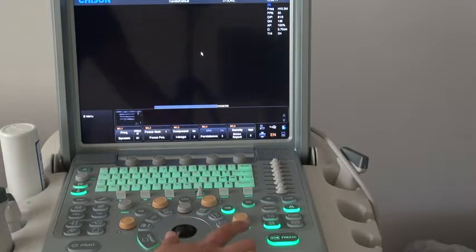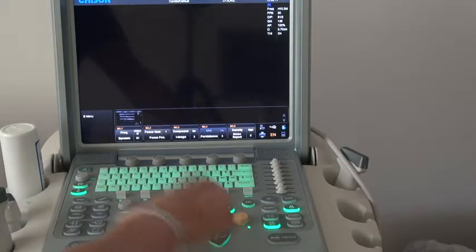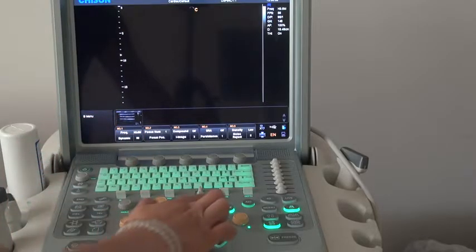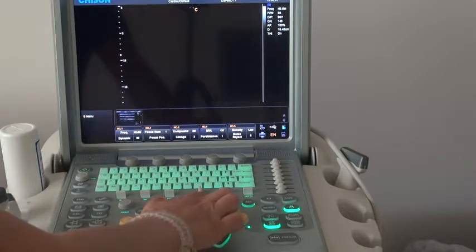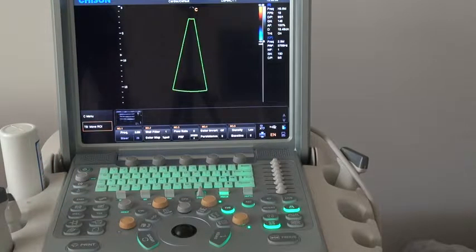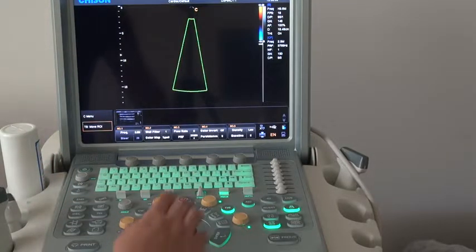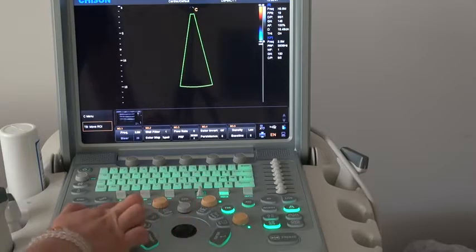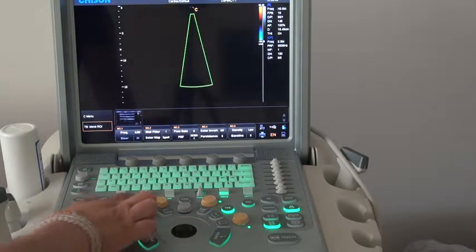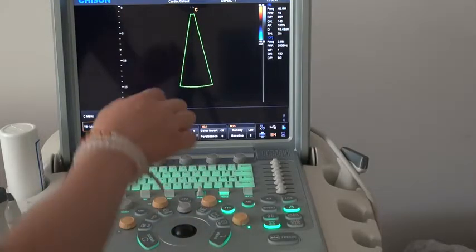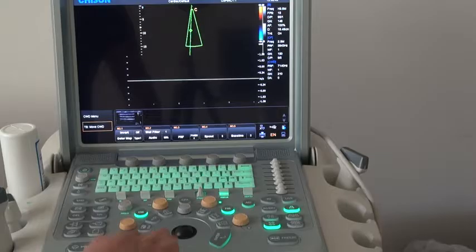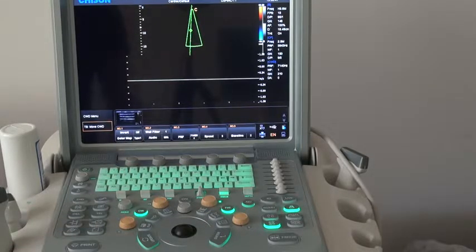In B mode, first we want to go to CW mode. Press the C key to go into color mode, and then press the CW key to go into CW mode. Press the update key to get the spectrum.